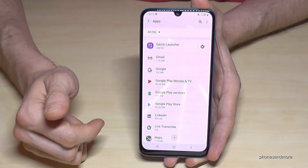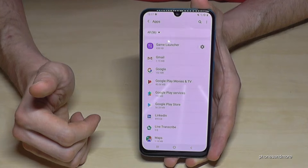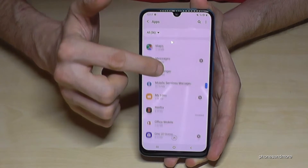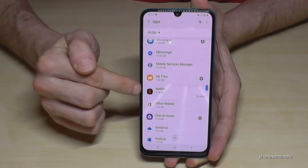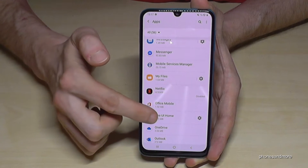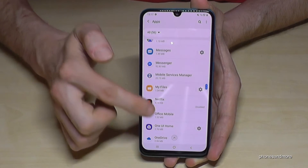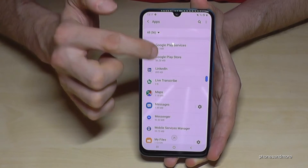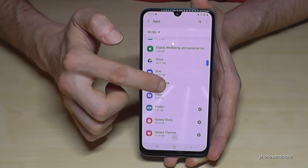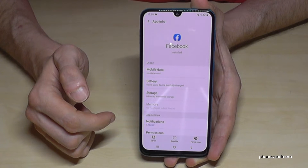There are also apps you cannot really remove. For example, Netflix is disabled here but it's still present because Samsung has an agreement with that company. The same applies to Facebook — I cannot uninstall Facebook either.